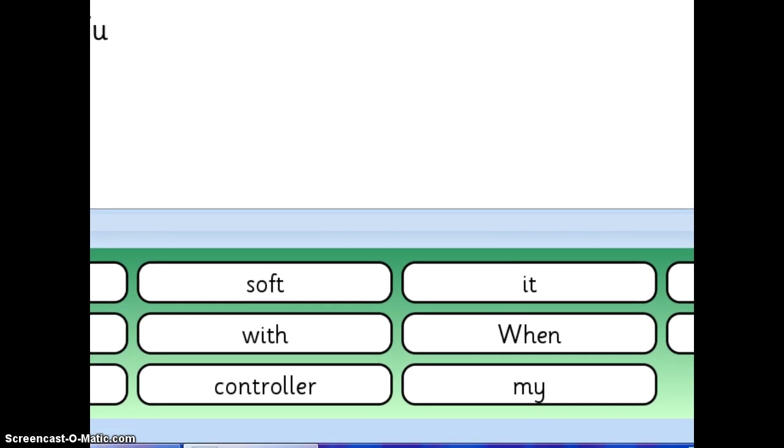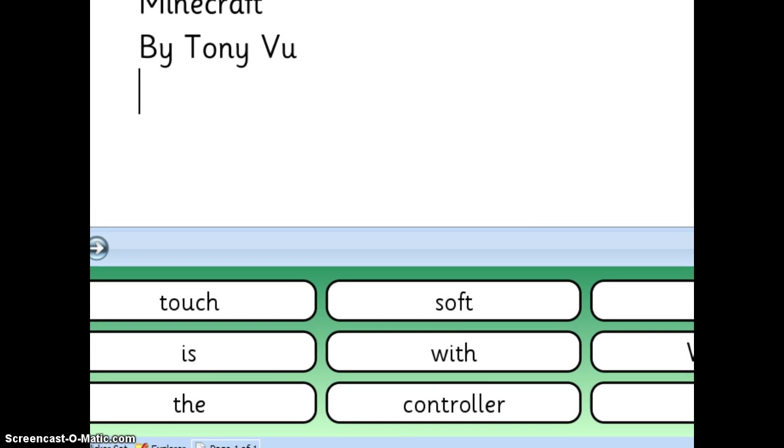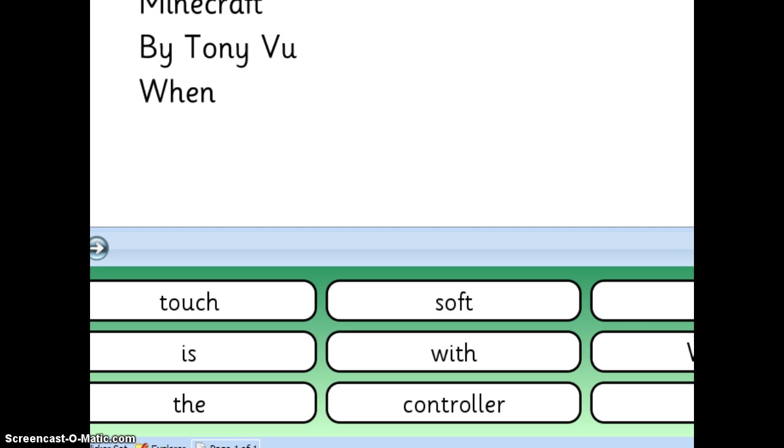And it's all there along with the punctuation. Now this one is very, this sentence is very long. You might want to have them make them a little bit shorter.